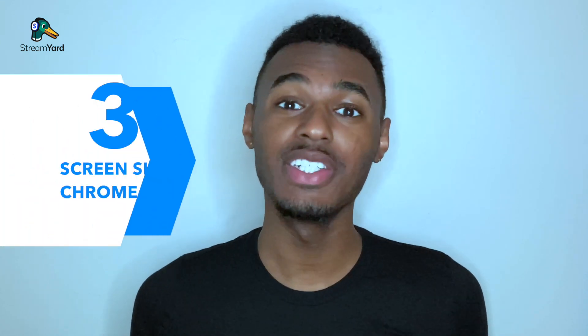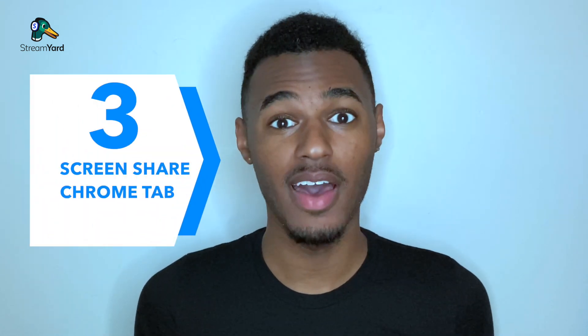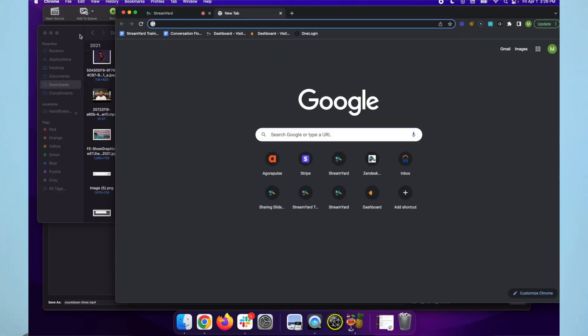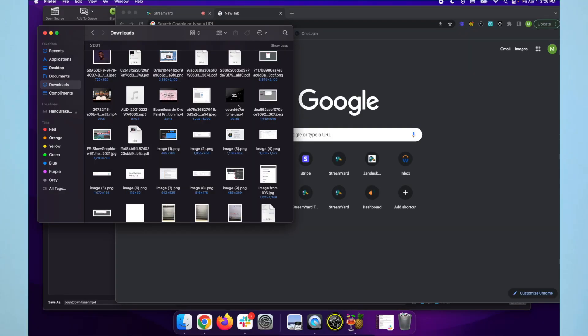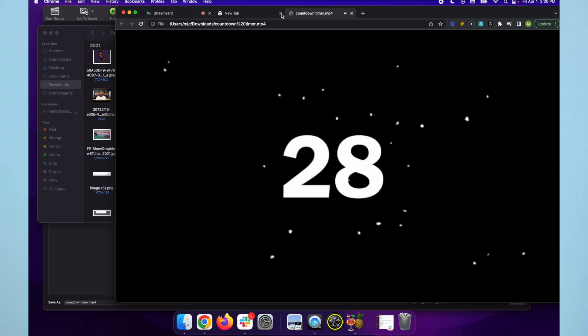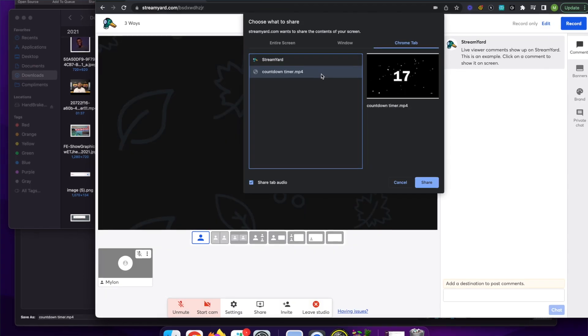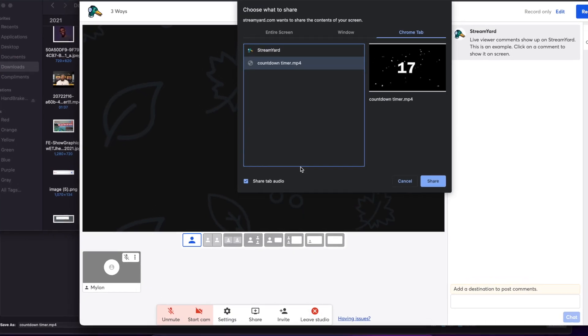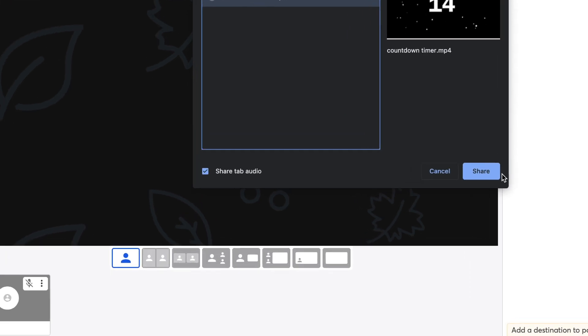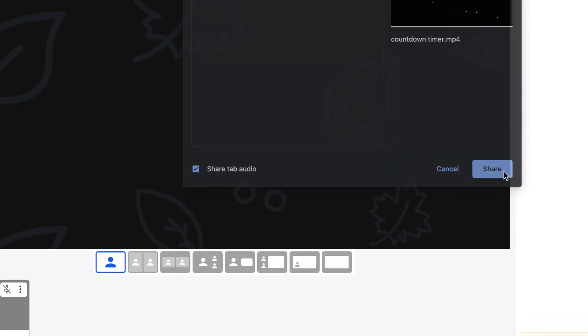The third method for sharing videos is to screen share a Chrome tab. To do this, just open a new tab in your Chrome browser, then drag and drop the file from your computer folder into the new tab. Once you've selected the Chrome tab you want to use, make sure to click share audio so that the audio will feed directly into your stream.